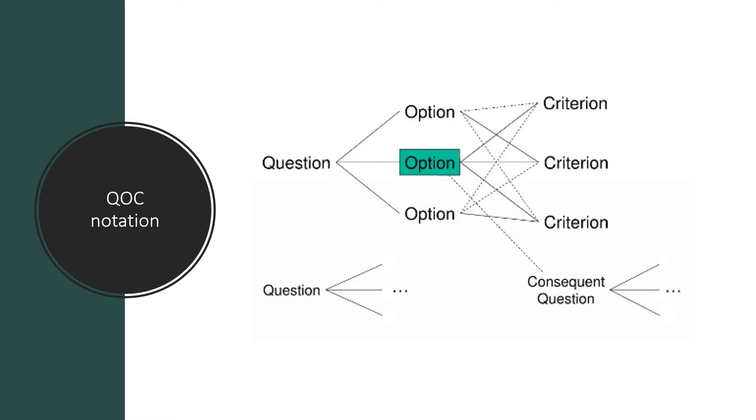and cons. An option that is highlighted has been chosen. It can also come up with consequent questions or sub-questions, and the solution to that question is also provided with alternative options. Now let's